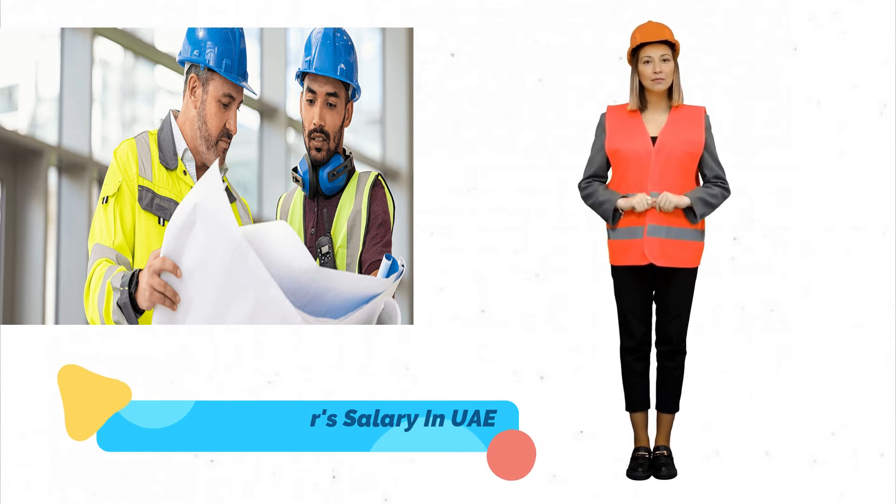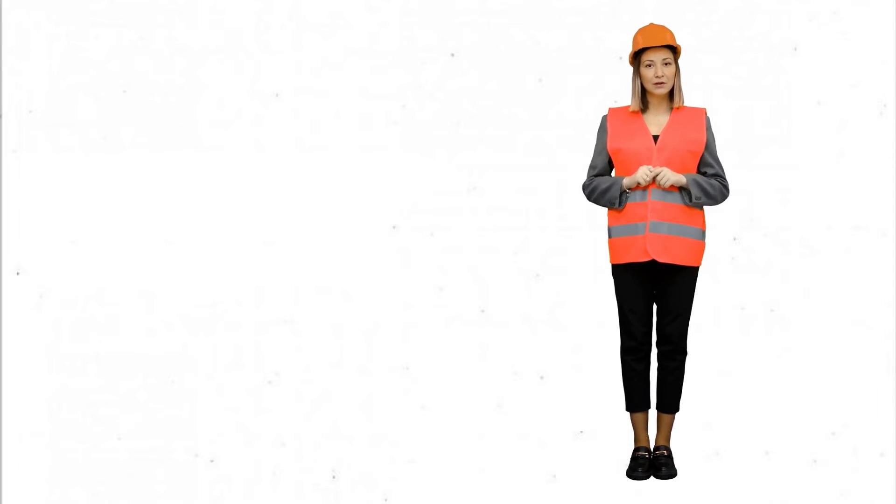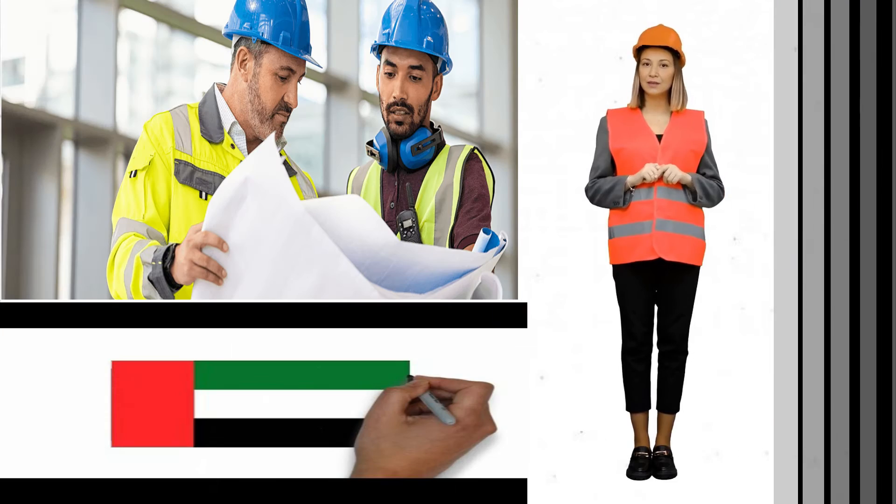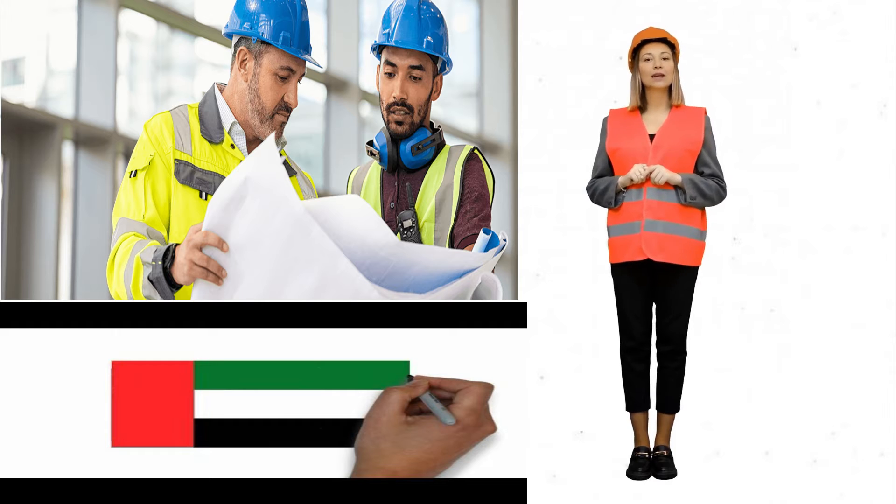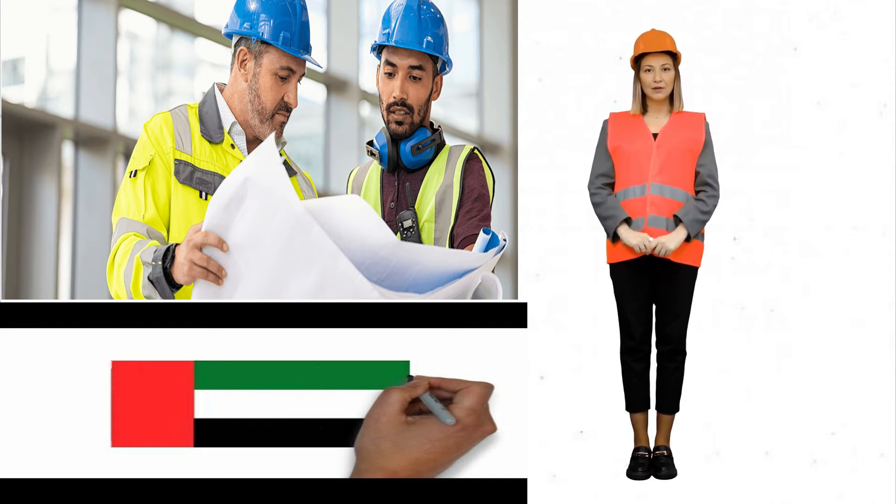In this video, we'll explore why civil engineers are highly valued in the UAE, and what factors influence their salaries.